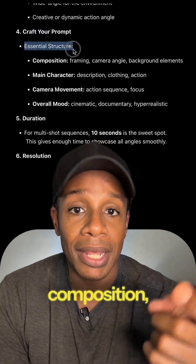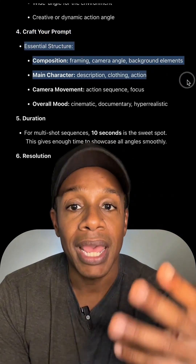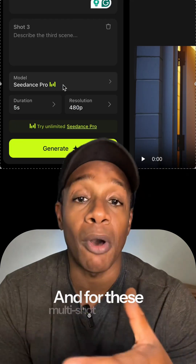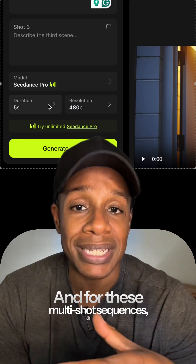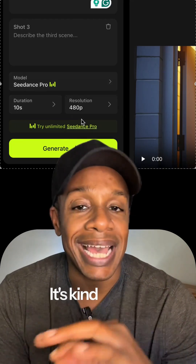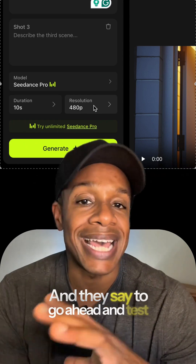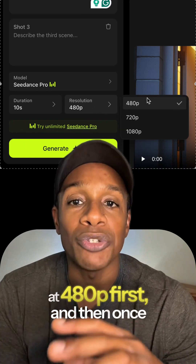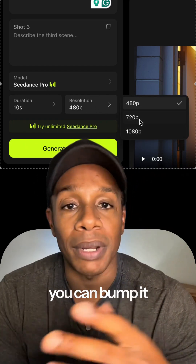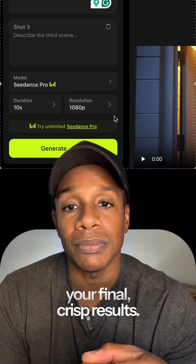The prompt structure is: composition, main character description, camera movement, and overall mood. For multi-shot sequences they recommend sticking to 10-second clips — that's kind of their sweet spot. They say to test it at 80p first, and then once you like what you've got, bump it up to 1080p for your final crisp results.